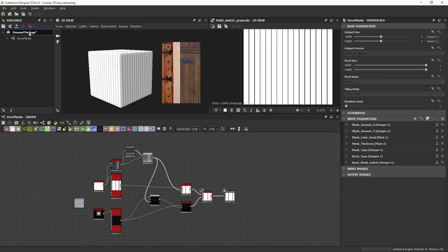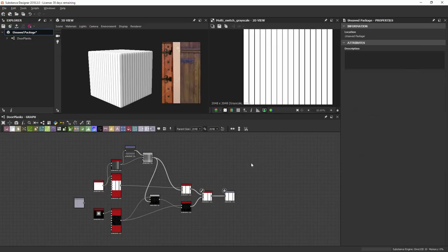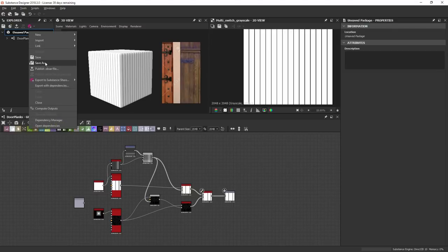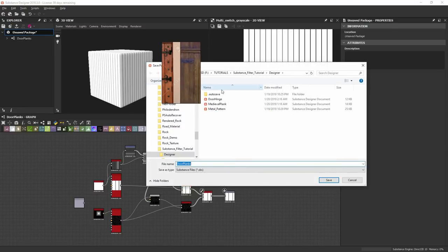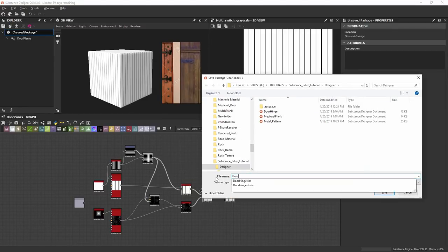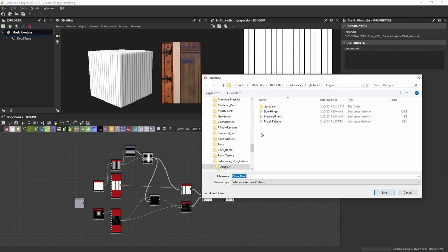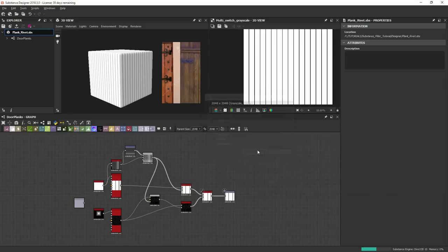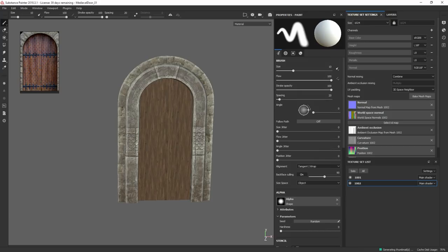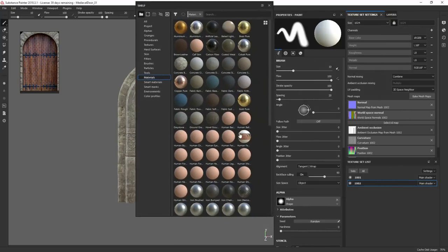So after I've got what I want, and we can always come back to it later, I'm going to save this package. Save as, then I'm going to publish this SBSAR, plank rivet, default values is fine.